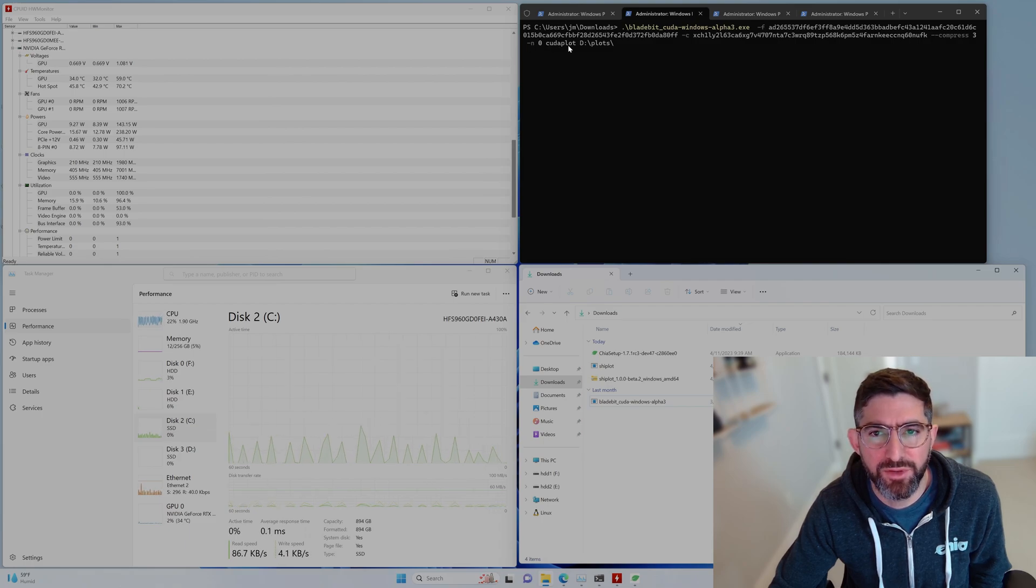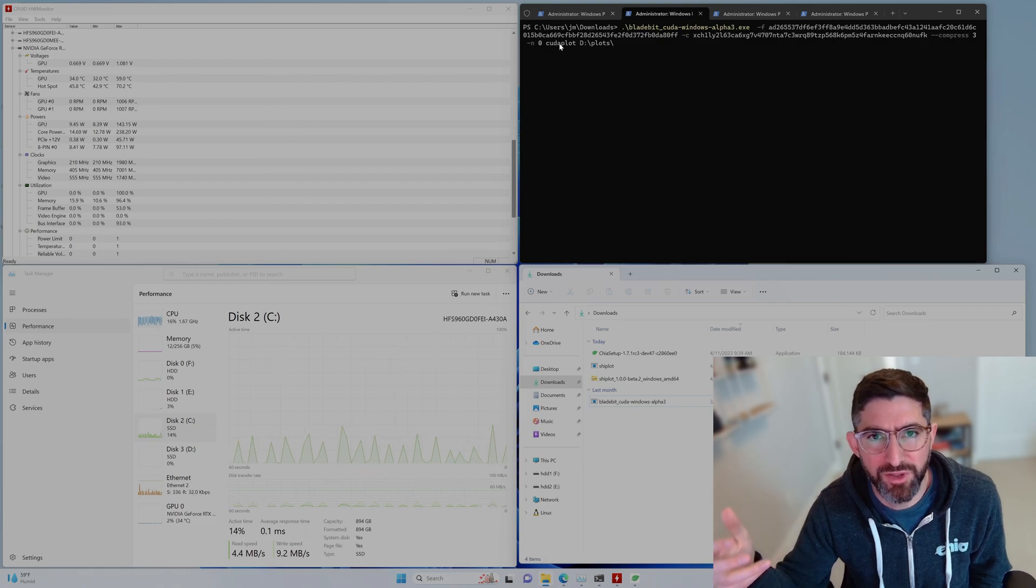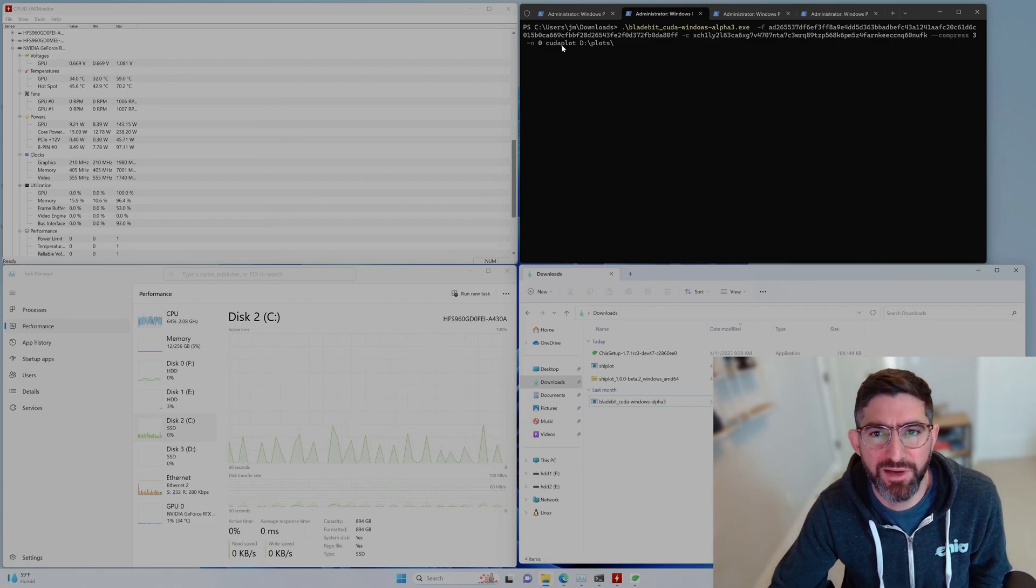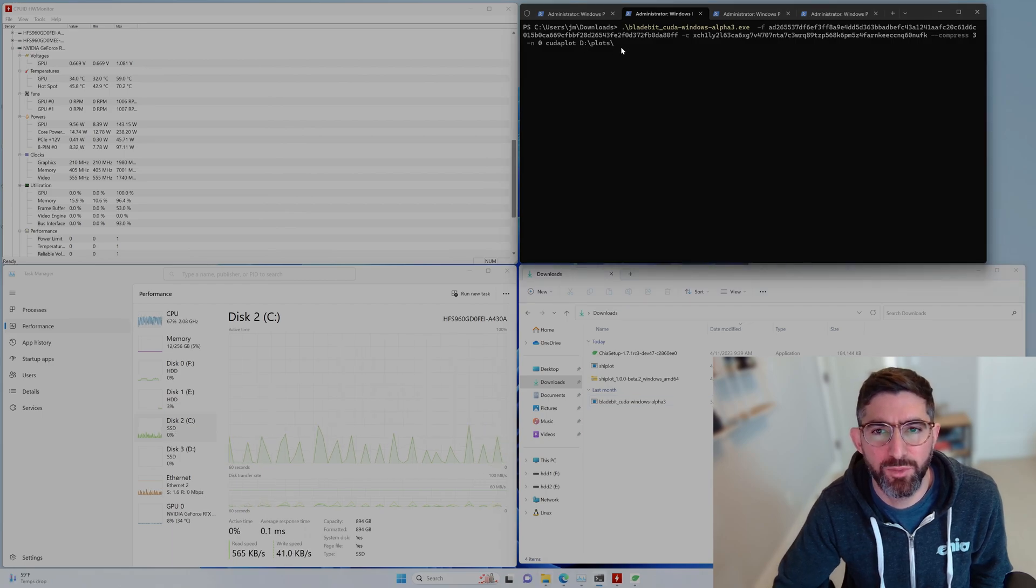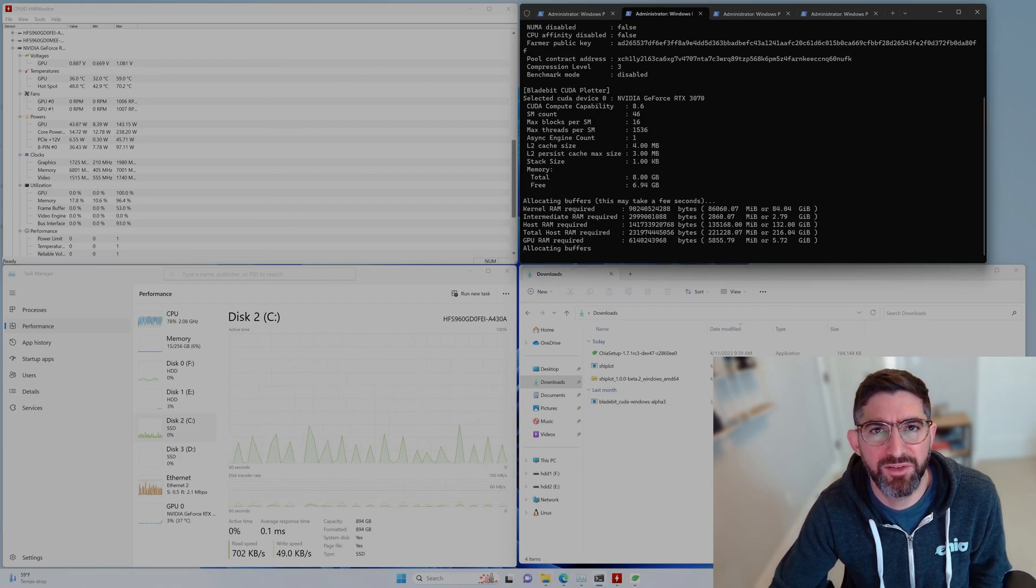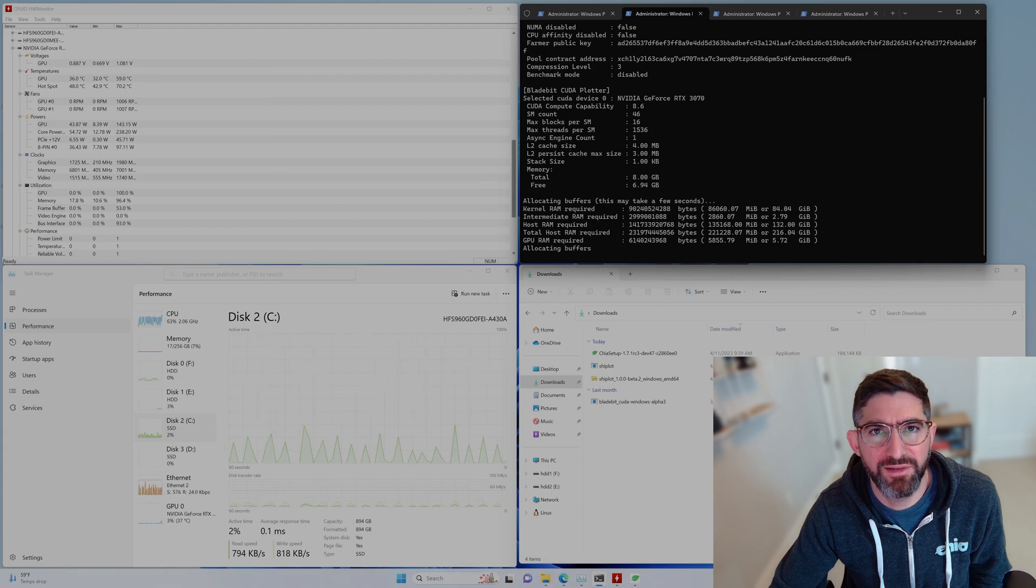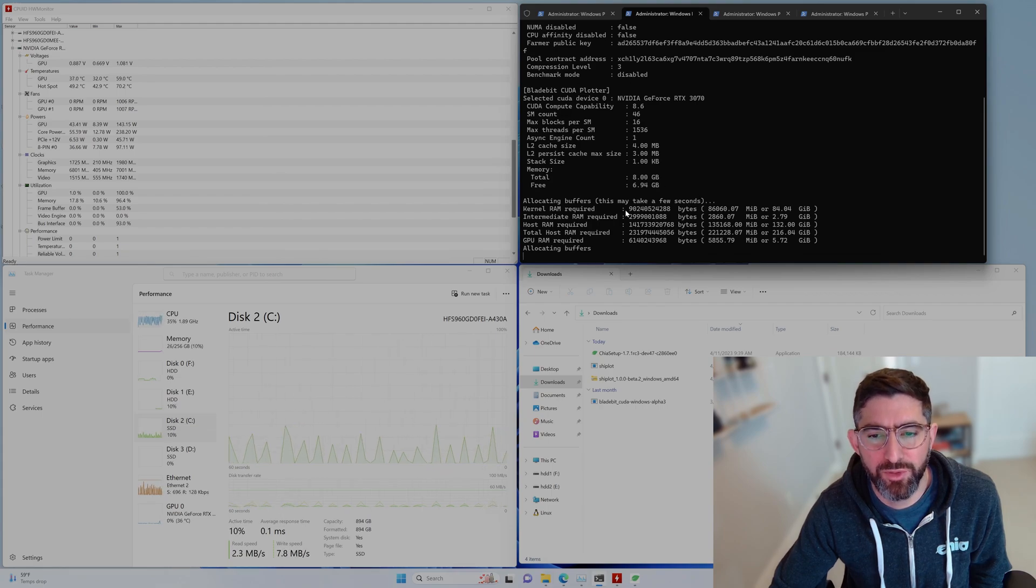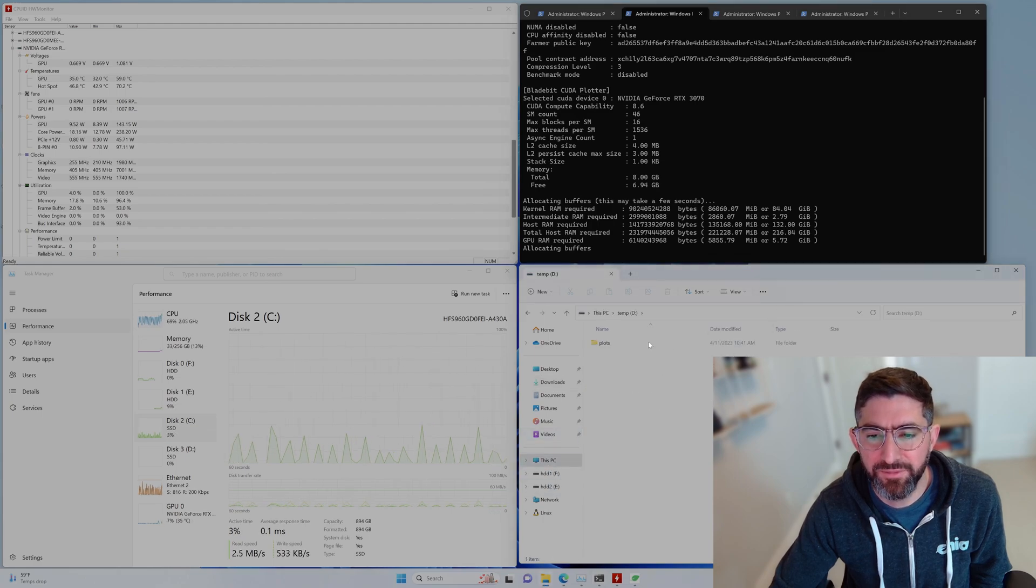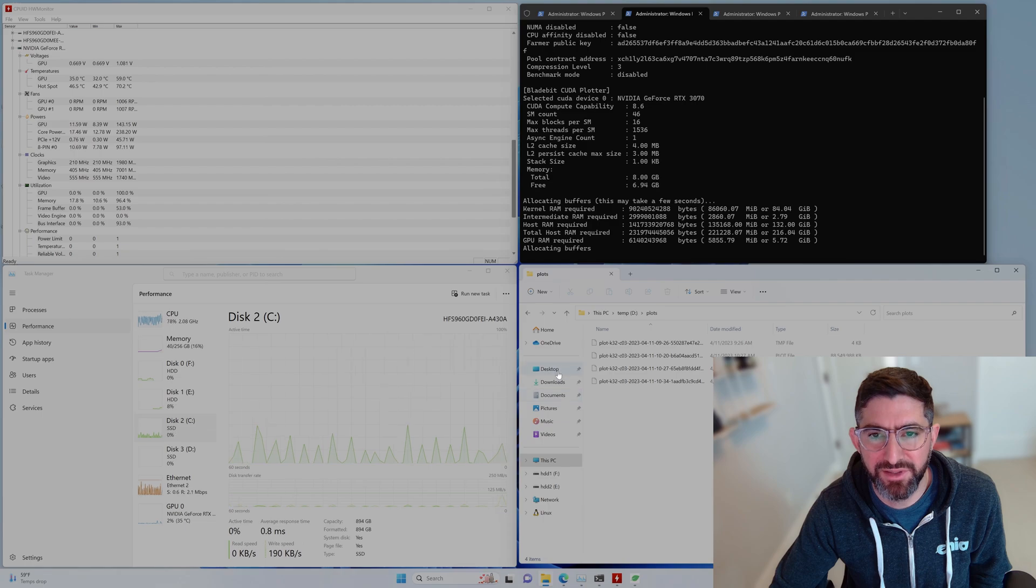And zero is going to just plot indefinitely. And we're going to use CUDA plot is the name of the, we're using CUDA plot as opposed to RAM plot or disk plot. And then we're going to put it in D:\plots. So we're going to run this here and kick this off and let this run for a minute. And what's going to happen is it will create plots here in this D plots folder. I already have a couple plots here sitting there.